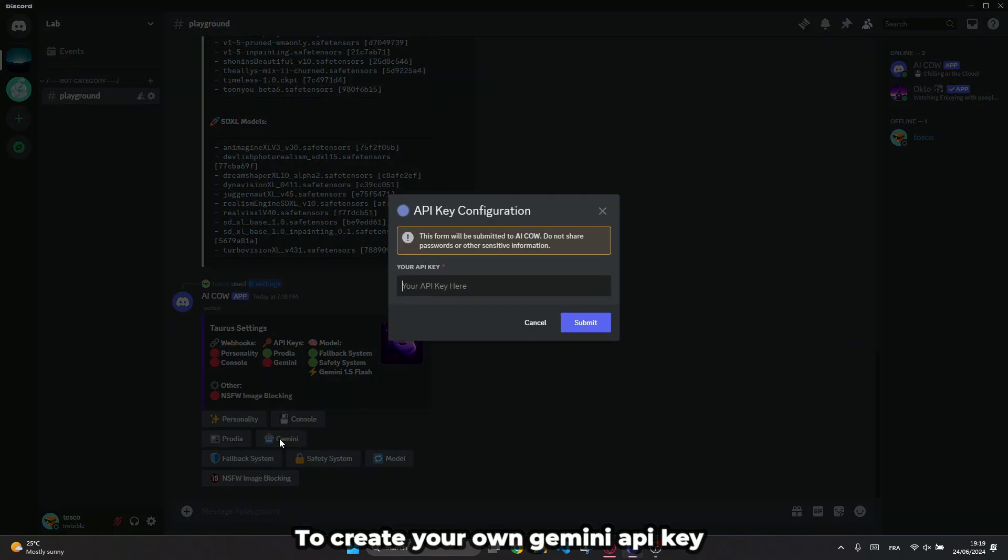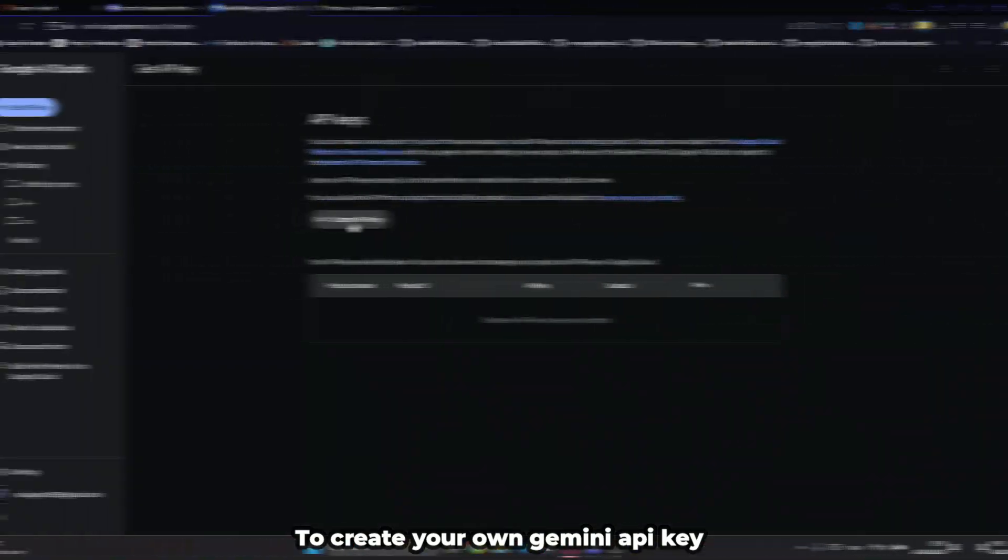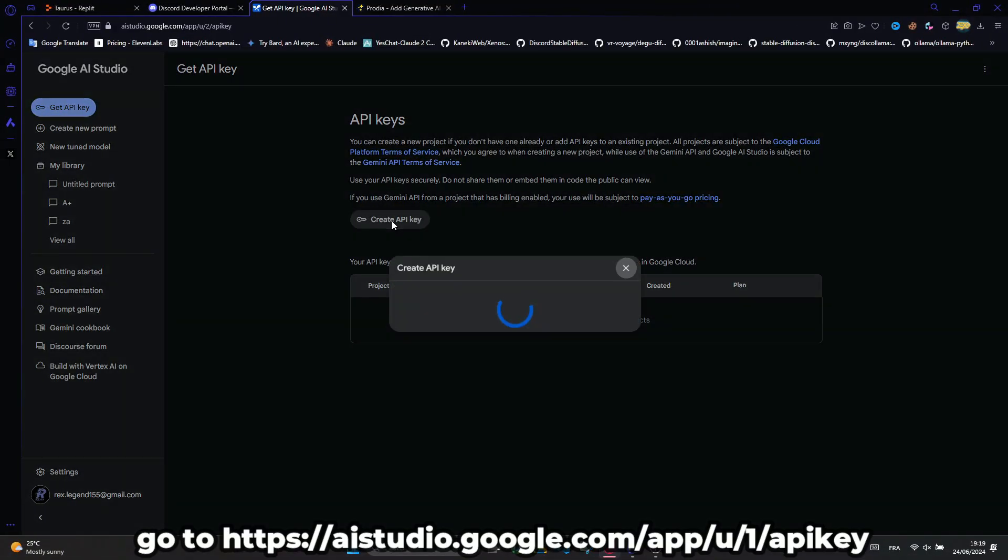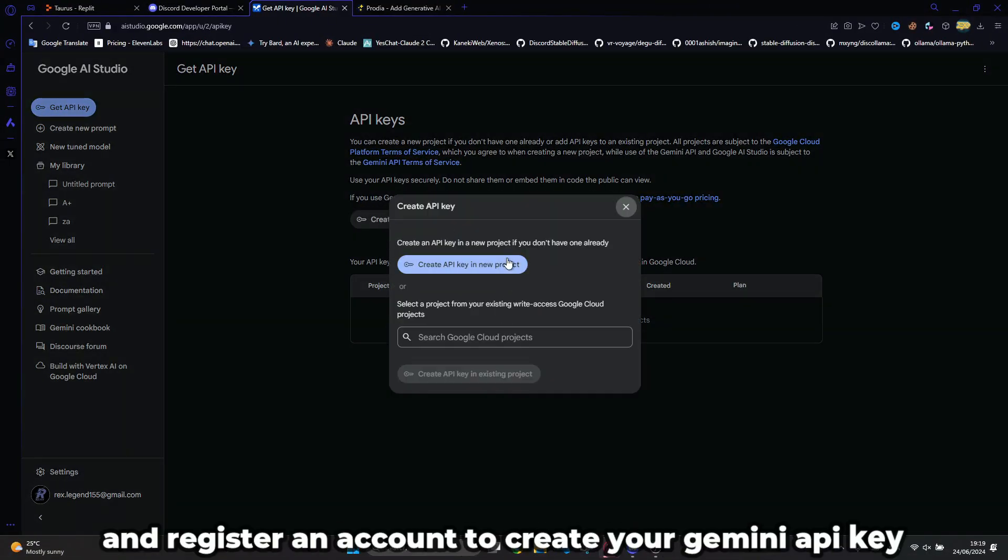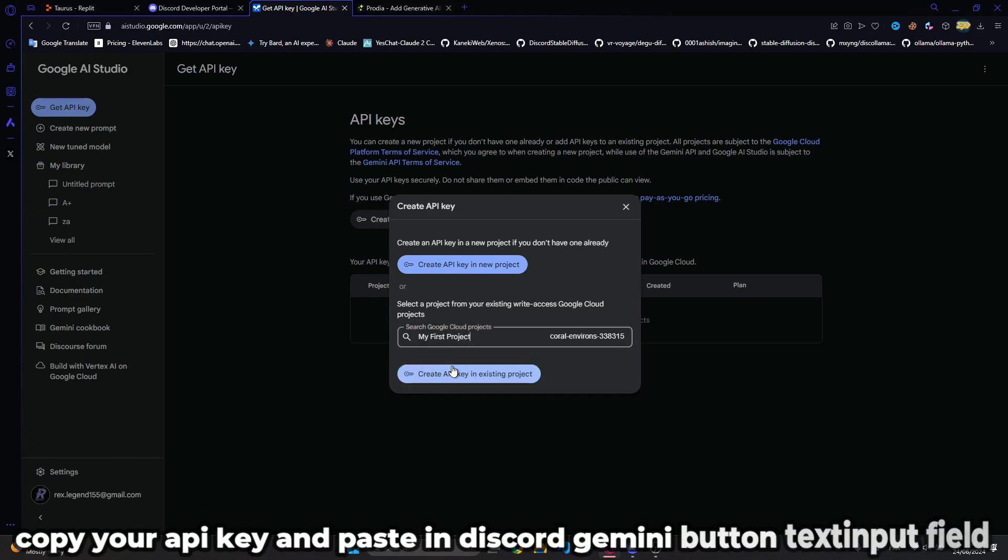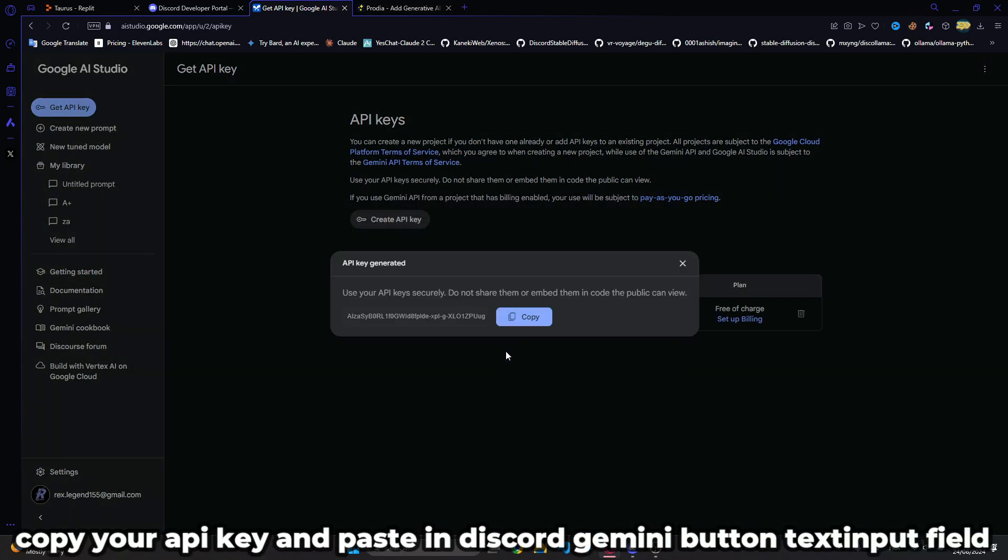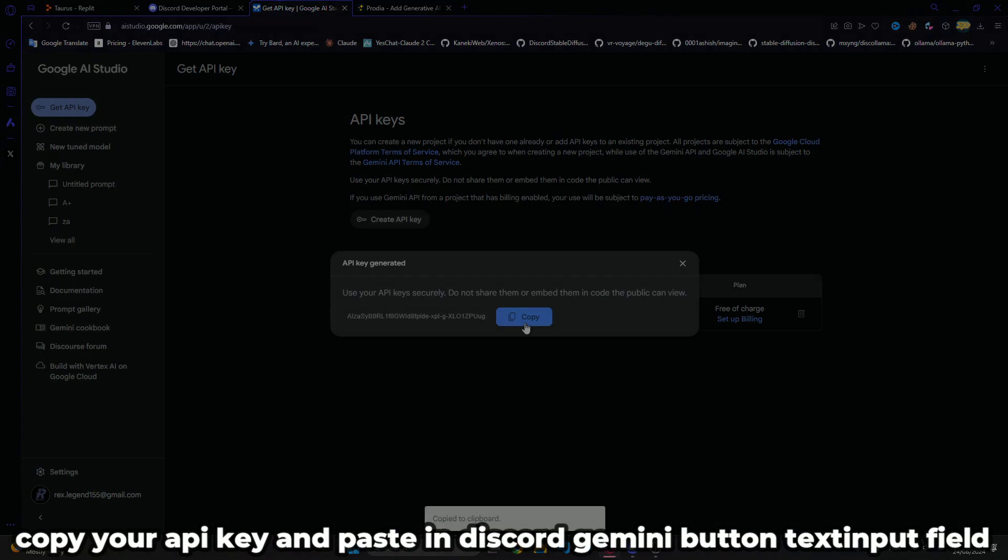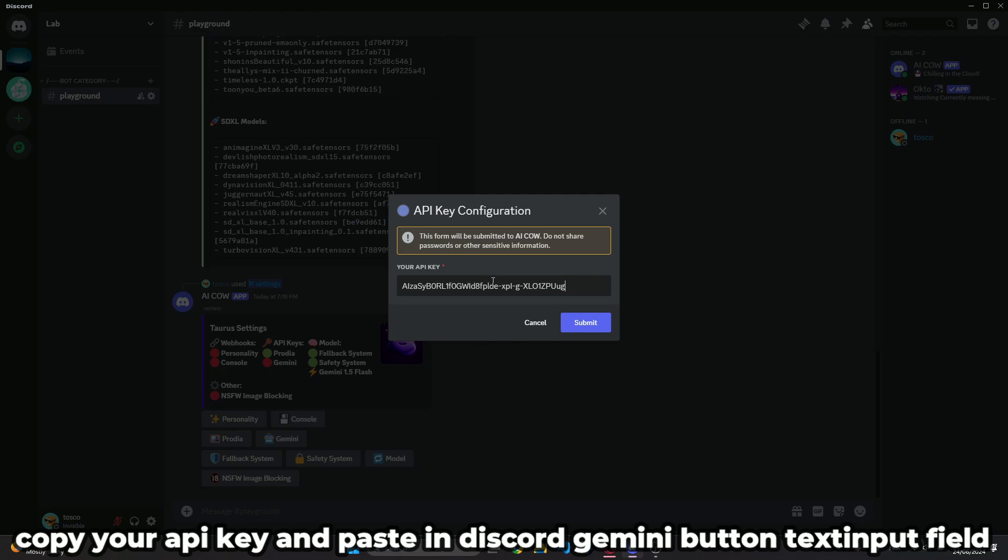To create your own Gemini API key, go to this website and register an account to create your API key. Then copy your API key and paste it in Discord's Gemini button text input field.